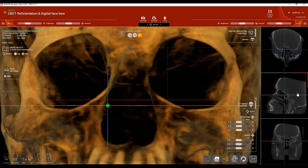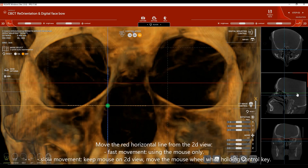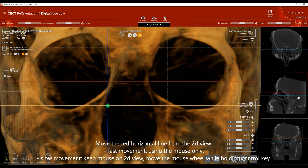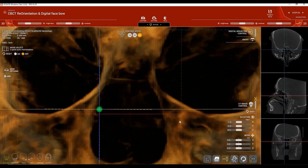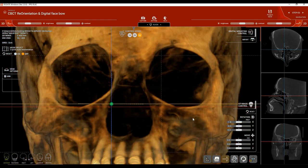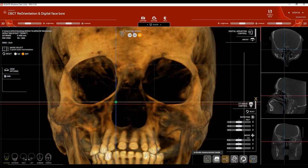The red line can be moved by dragging it from the 2D view on the right side for fast movement, or you can hold CTRL on the keyboard and use the mouse wheel — pressing CTRL slows down the line movement for fine adjustments. Once both orbital floors appear on the same line, that first step is complete.